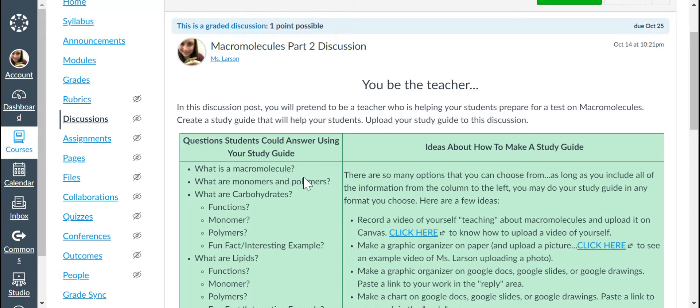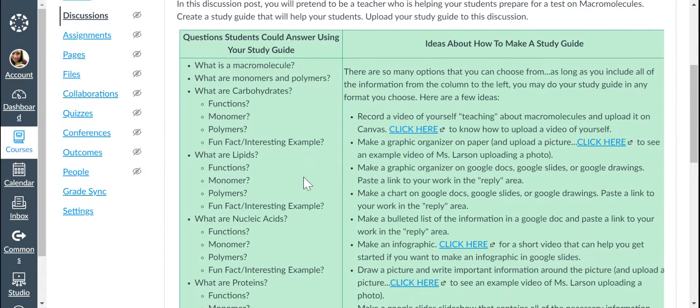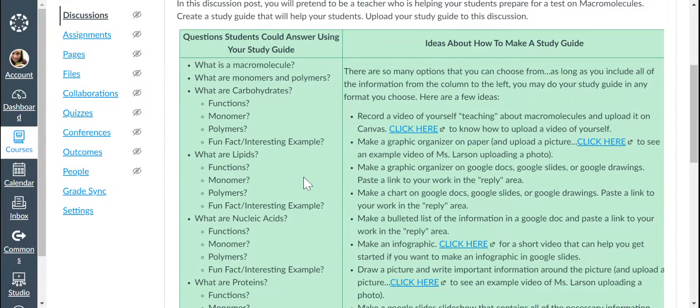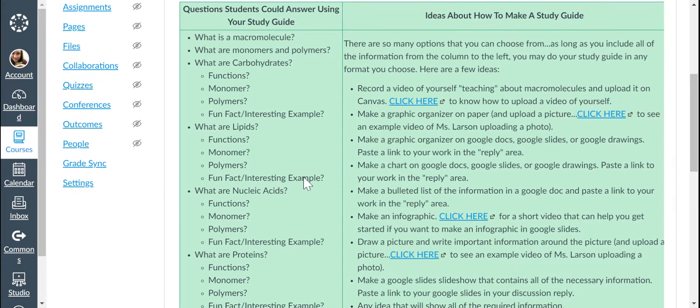Here are the questions that you need to answer in your study guide. So basically, if you are the teacher and you are teaching your students and helping them review, based on your study guide, your students would need to be able to answer these questions.